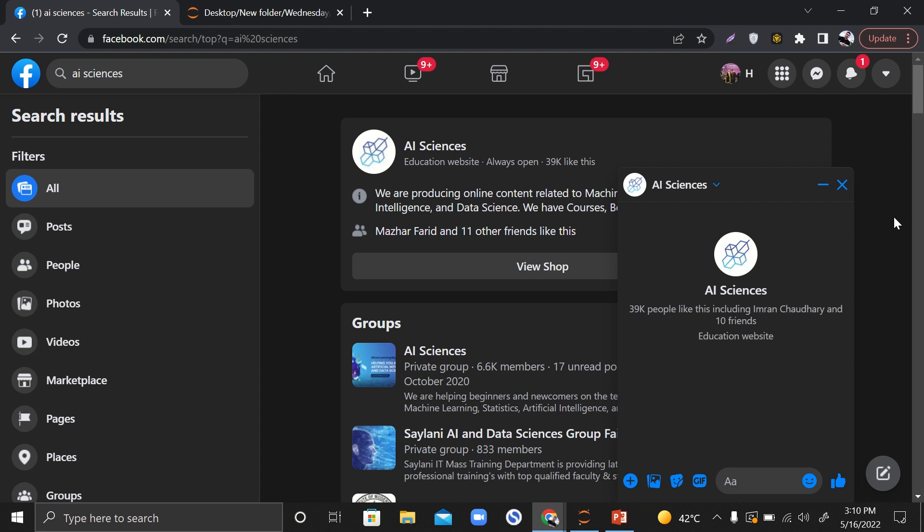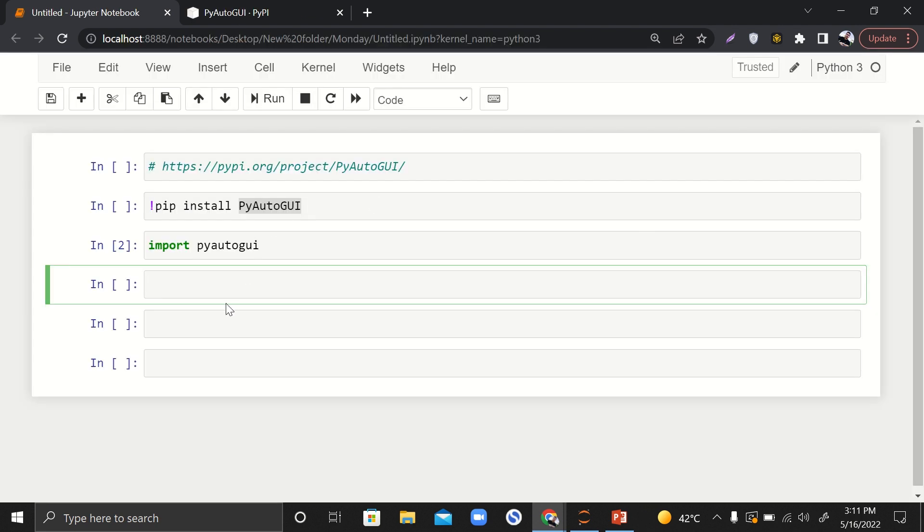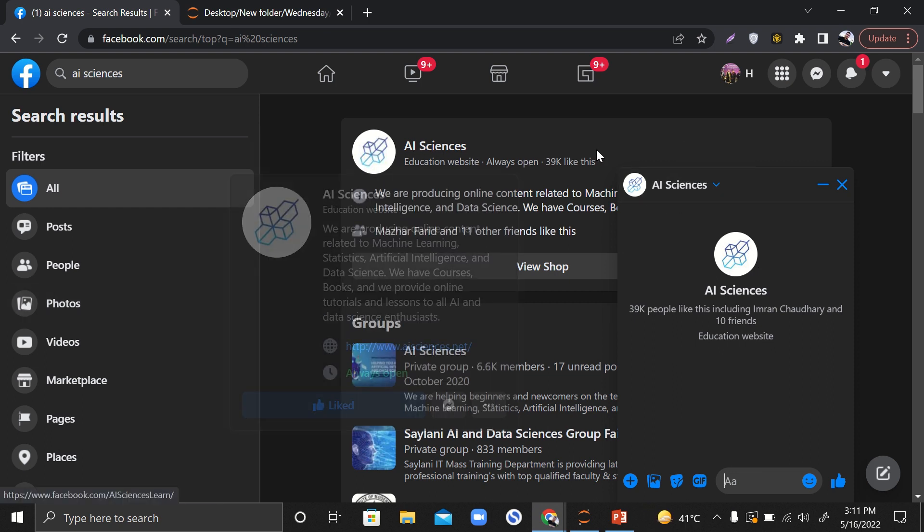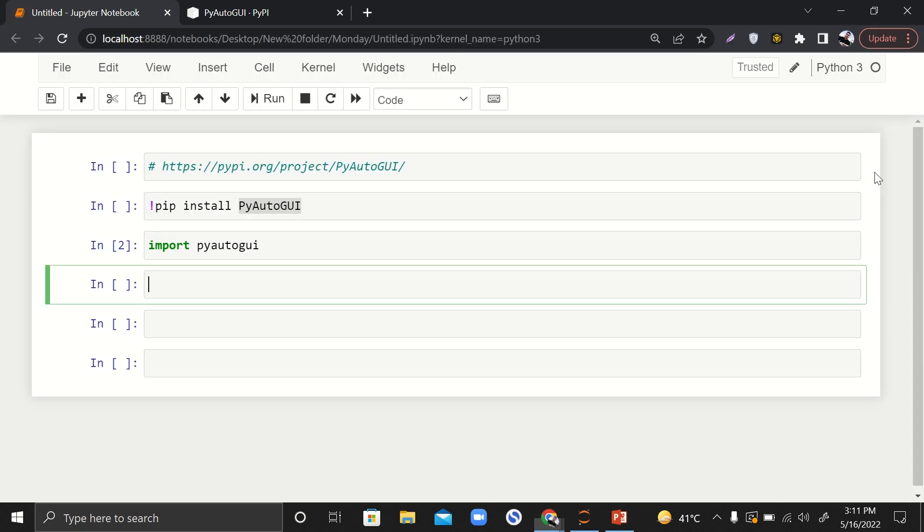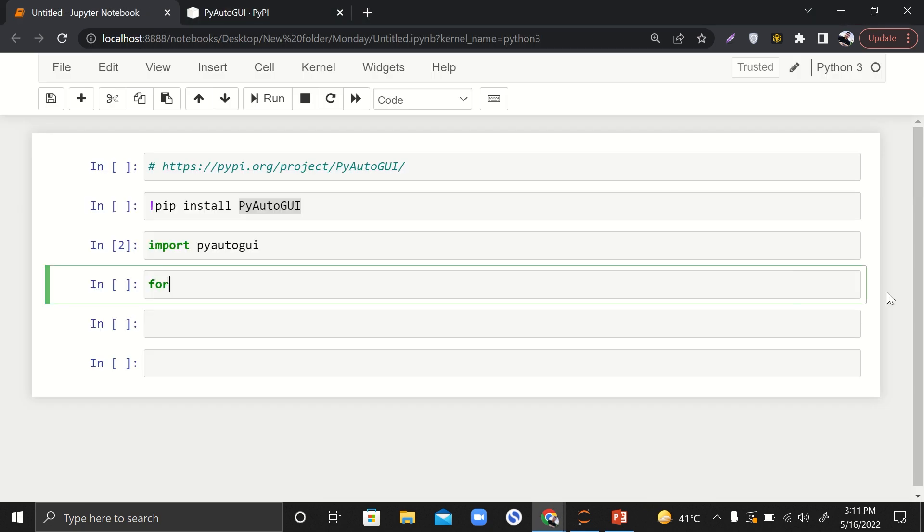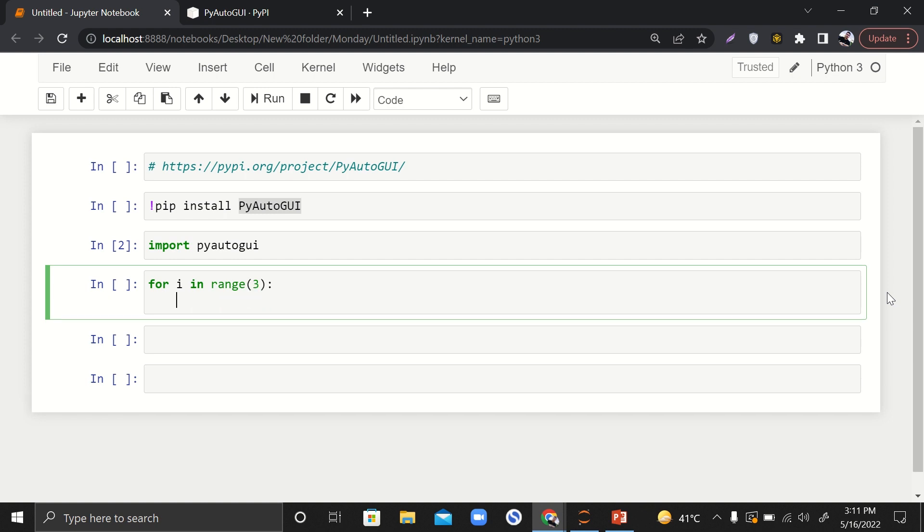Now what we want to do is let's say we want to schedule multiple messages to AI Sciences. You can do it to your friend, company, or anyone you want. Let's say I want to send three messages to AI Sciences with a time difference of five seconds. So for i in range, here I'll say three. If I want to send three messages, I want this to repeat three times.